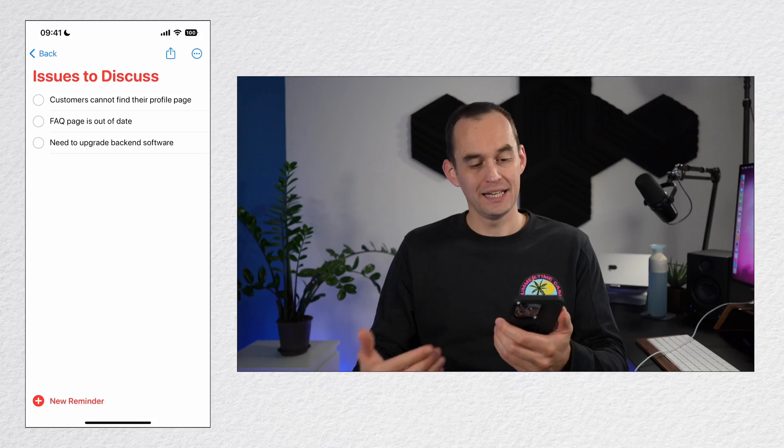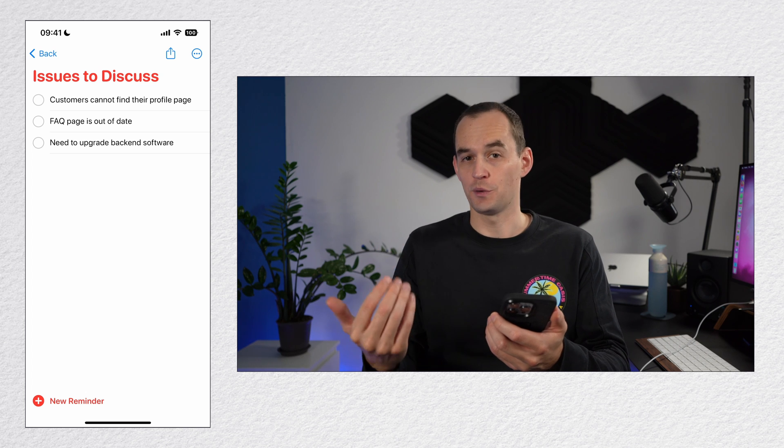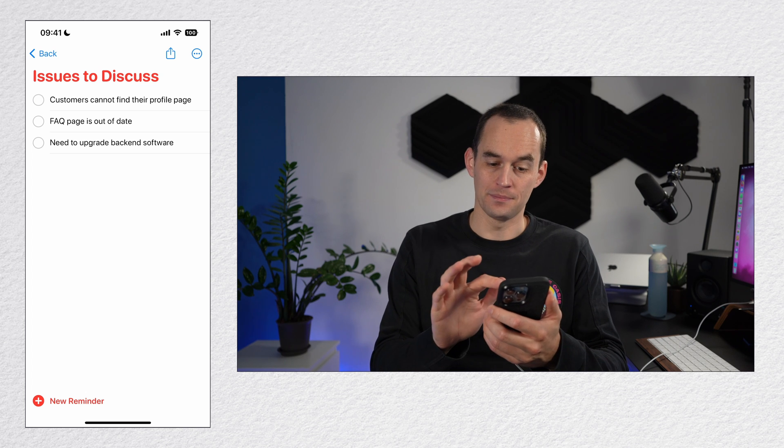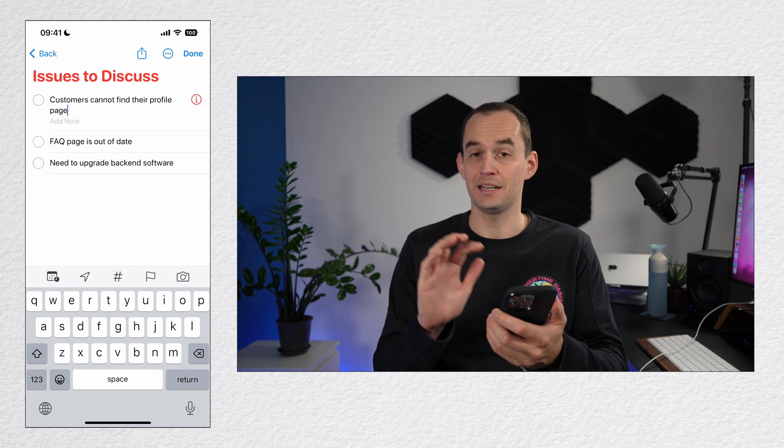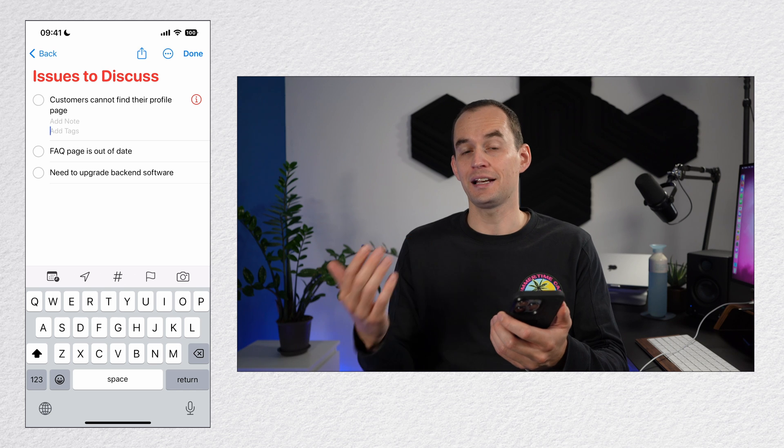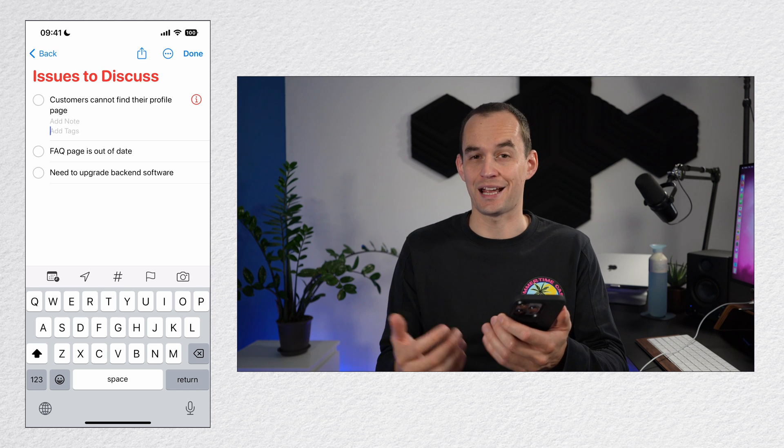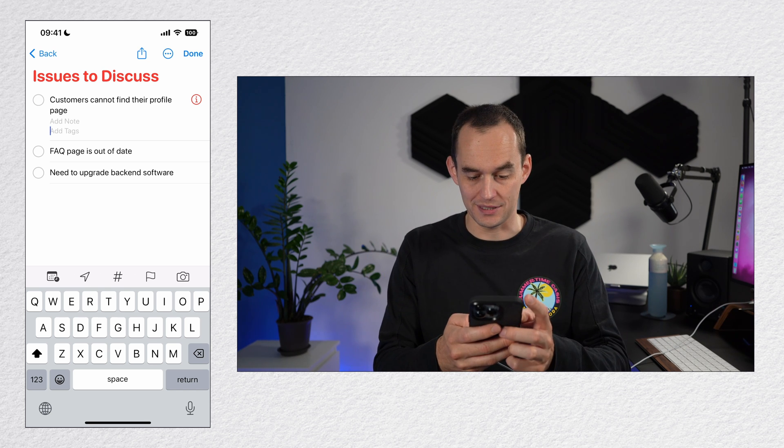You can also organize your reminders with tags and those work independently of lists and groups. Here I have a list of issues to discuss with people in my team. I'm going to tap the first reminder and then I'm going to tap the hashtag symbol. That allows me to create a hashtag and I'll create one for every person in my team.